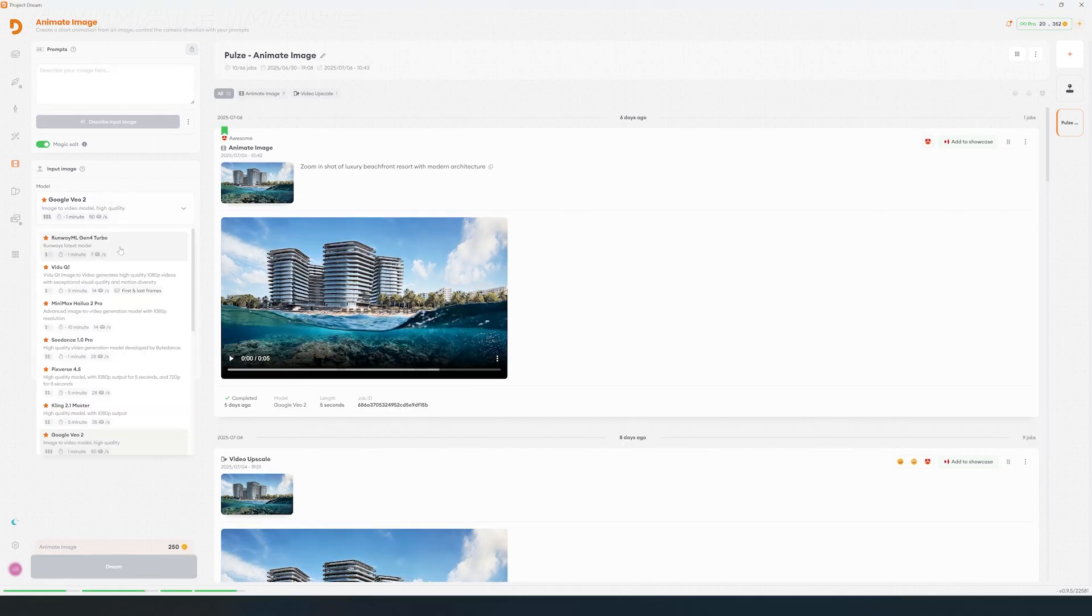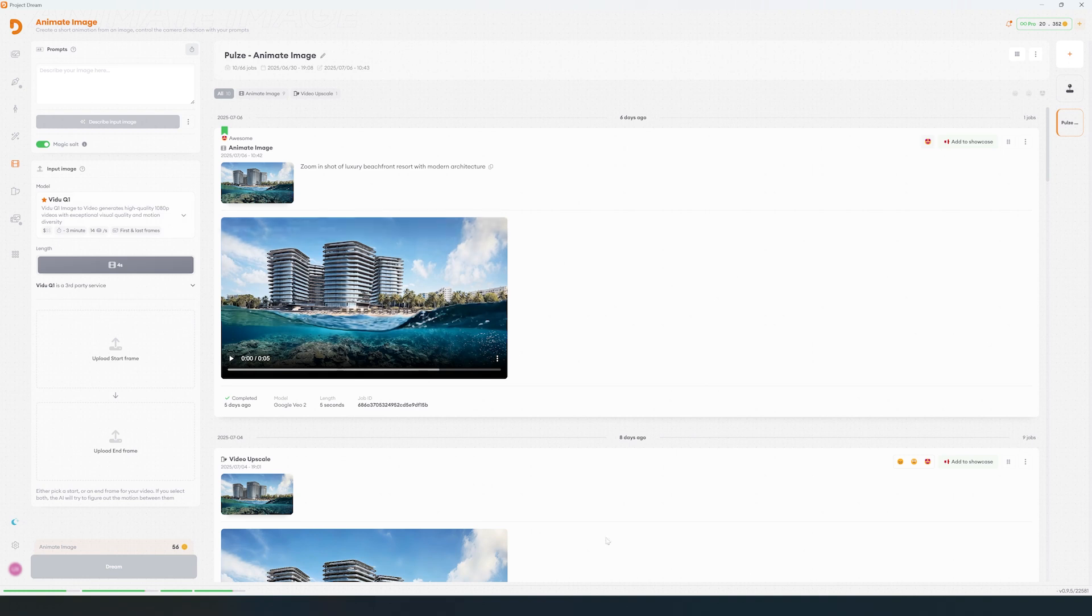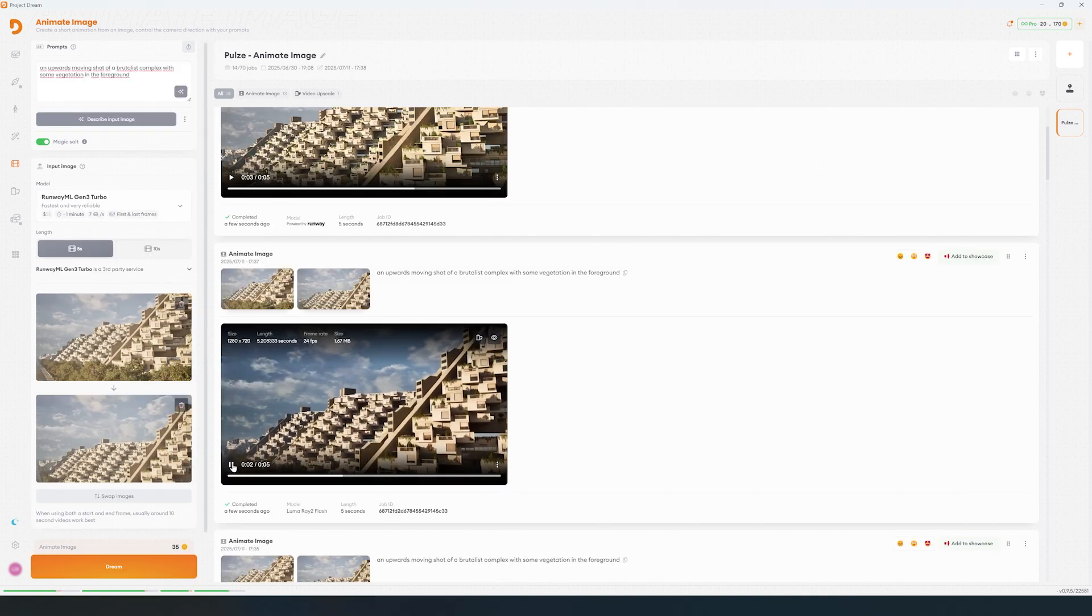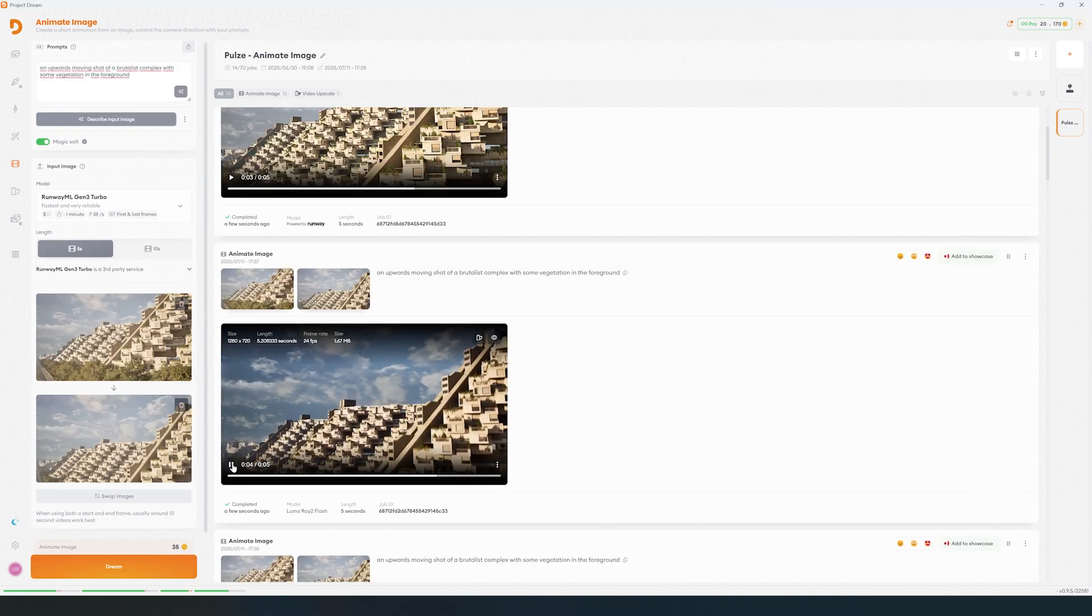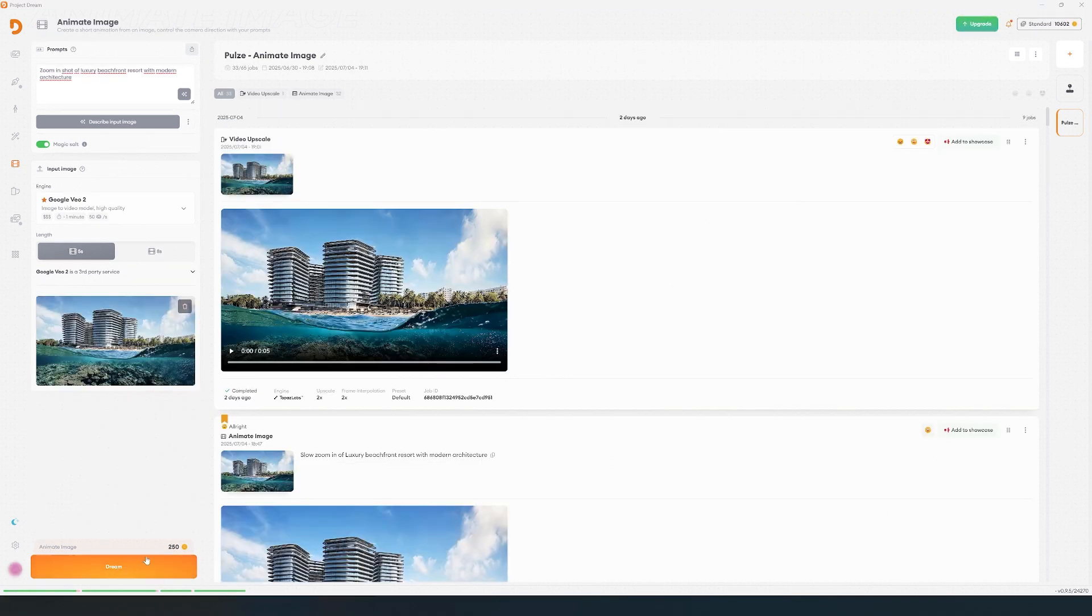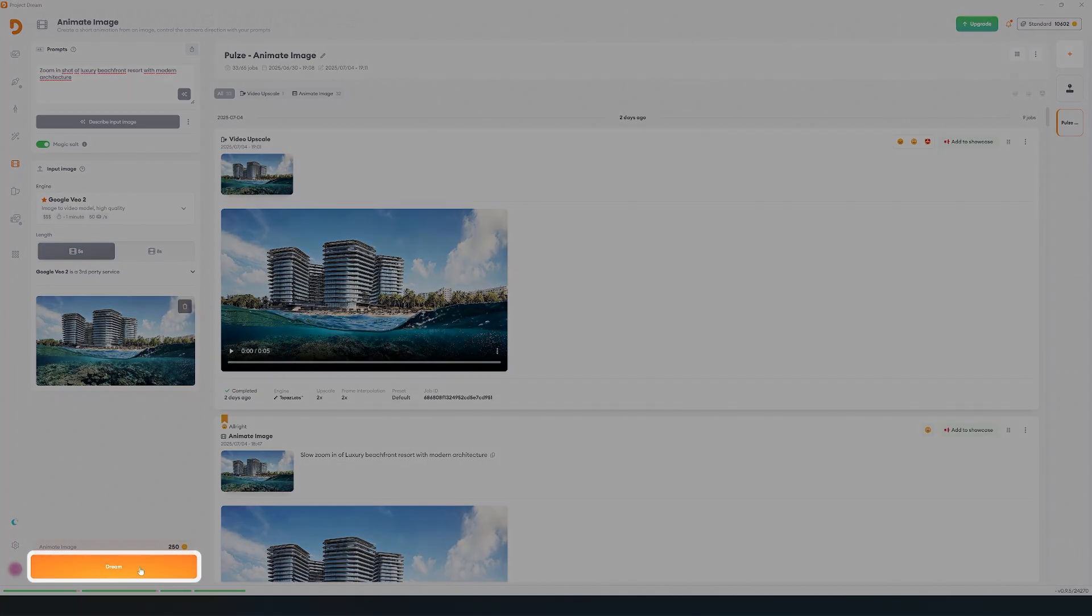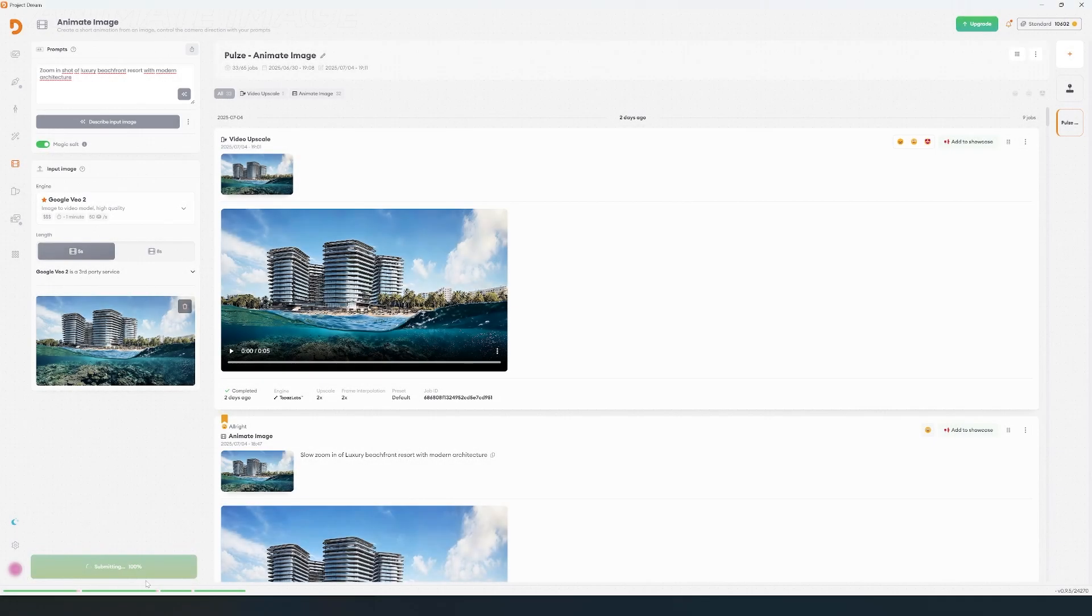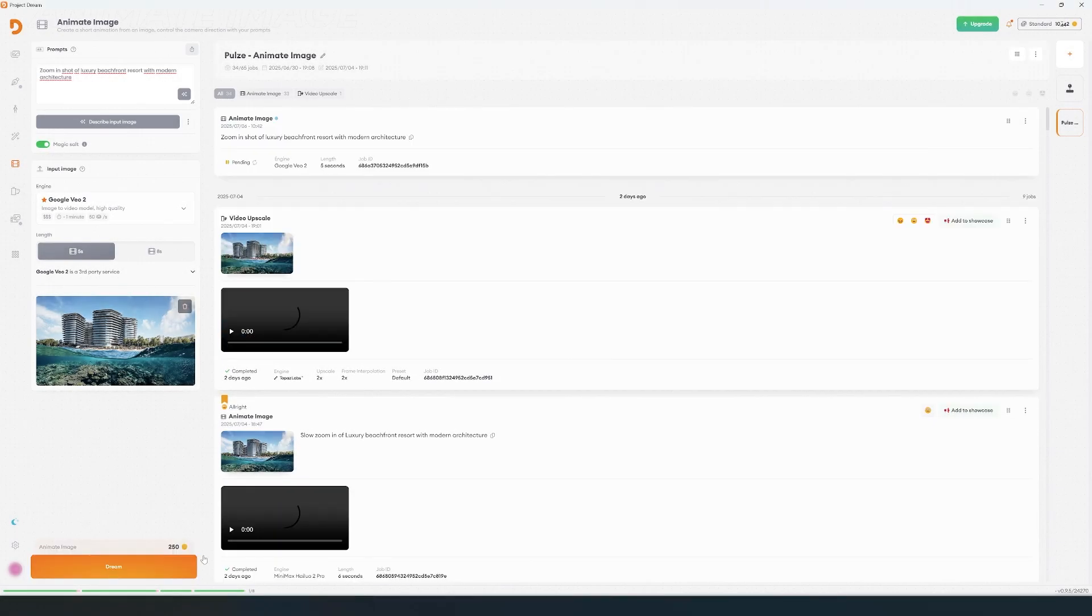Some video models will let you choose between the first and the last frame of the animation, and they use the camera movement like in this example. Once everything is set, you'll see how many credits the job will cost. Click on Dream and your animation will be processed and displayed in the results bar.